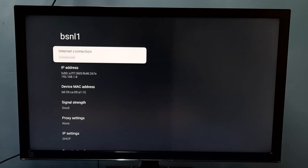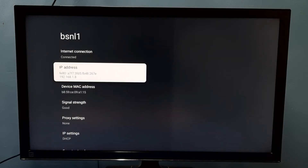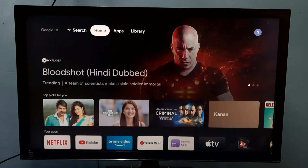Here we can see the IP address 192.168.1.8, and this is the device MAC address. So that is Method one.